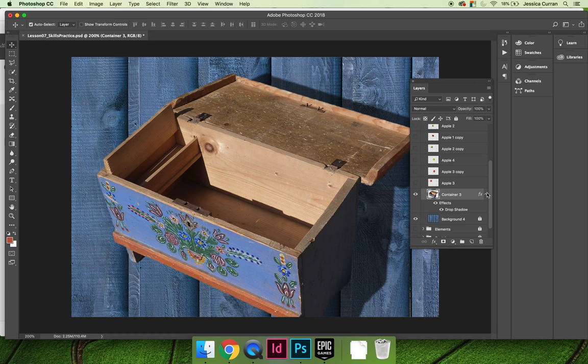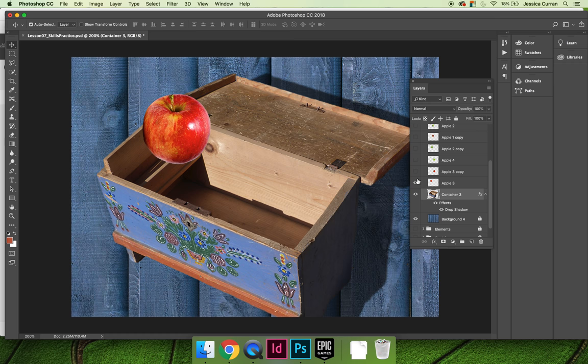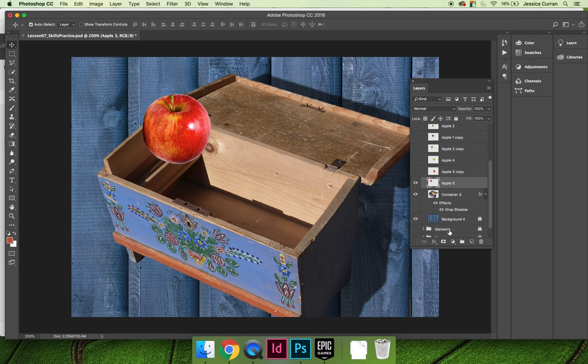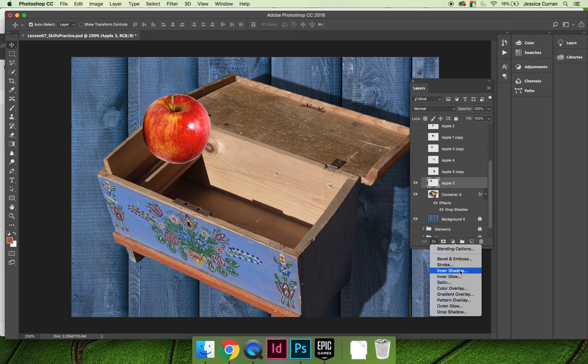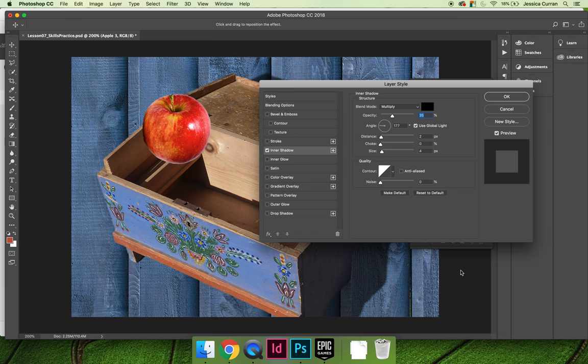You can also, if we grab an apple here, you can also apply layer effects to your apples. So I'm going to select apple 3, choose the FX button, and I'm going to choose inner shadow and see what happens.